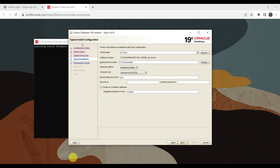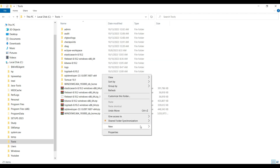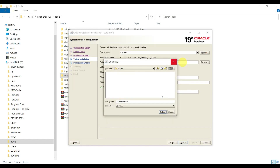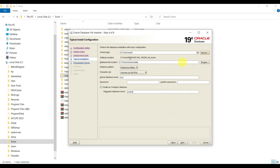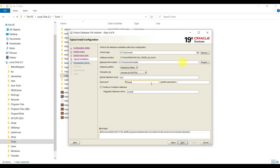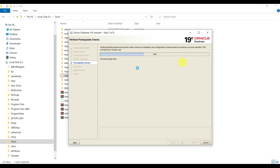Here it is asking for typical install configuration. Choose a particular directory - you can create one called Oracle. It is better to select a different folder because all Oracle files and logs will be generated there. Create it on the C drive, for example C:\tools\oracle. The global database name is 'orcl' - don't change this. Set the password as per your requirement and click Next.